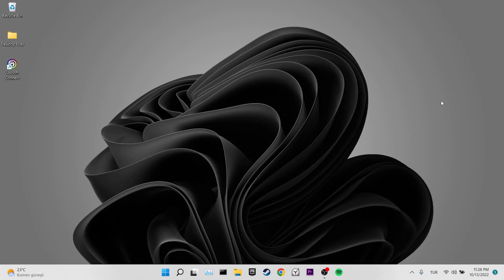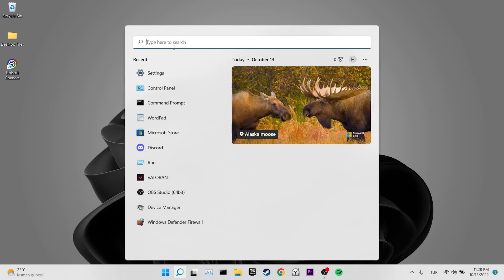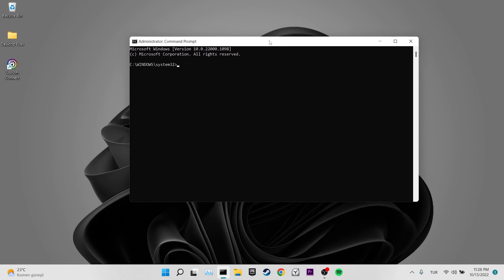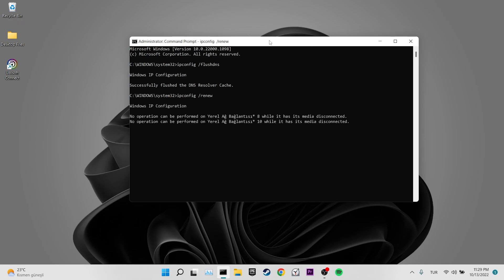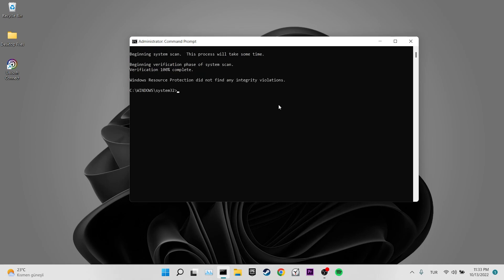Our third solution is to clear the DNS cache and scan the system files. To do this, we come to the search section and open CMD as administrator. Then we write ipconfig slash flushdns in CMD. After doing this, we type ipconfig slash renew and press Enter. Now we will scan our system files. Type sfc slash scan now and press Enter. This process will take some time because it scans all the files on our system and completes any missing files. Verification completed. Now you can check if the problem is solved or not. If the problem is not solved, we will move on to our fourth solution.